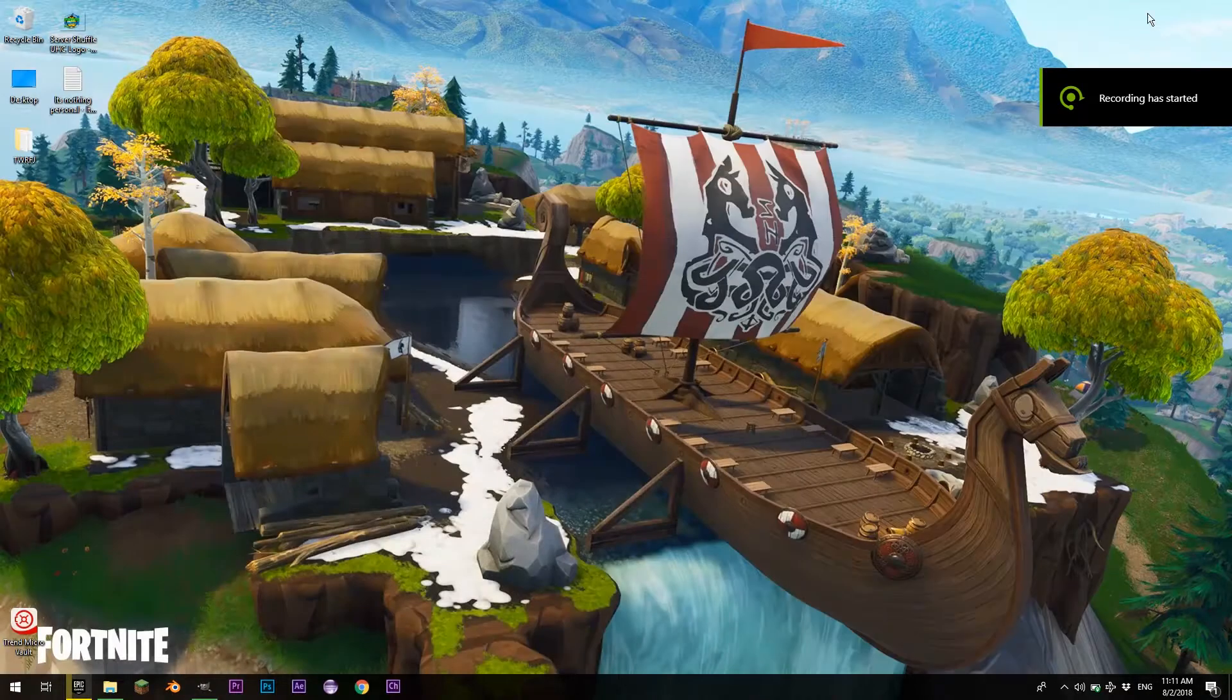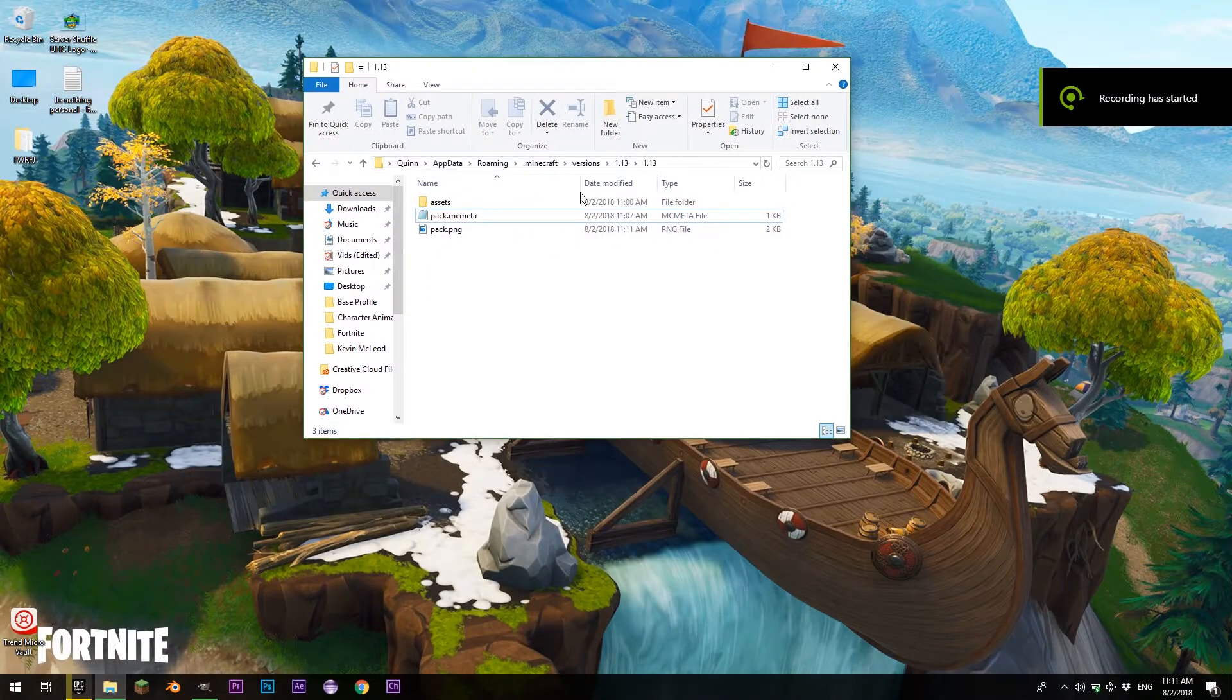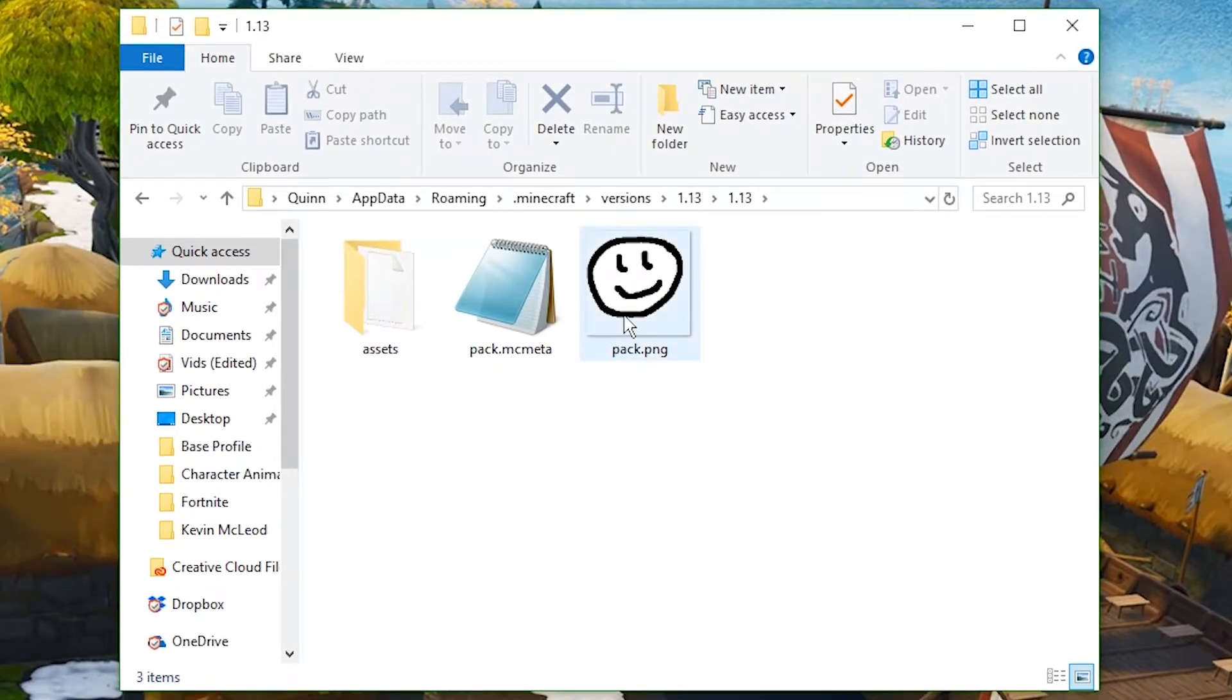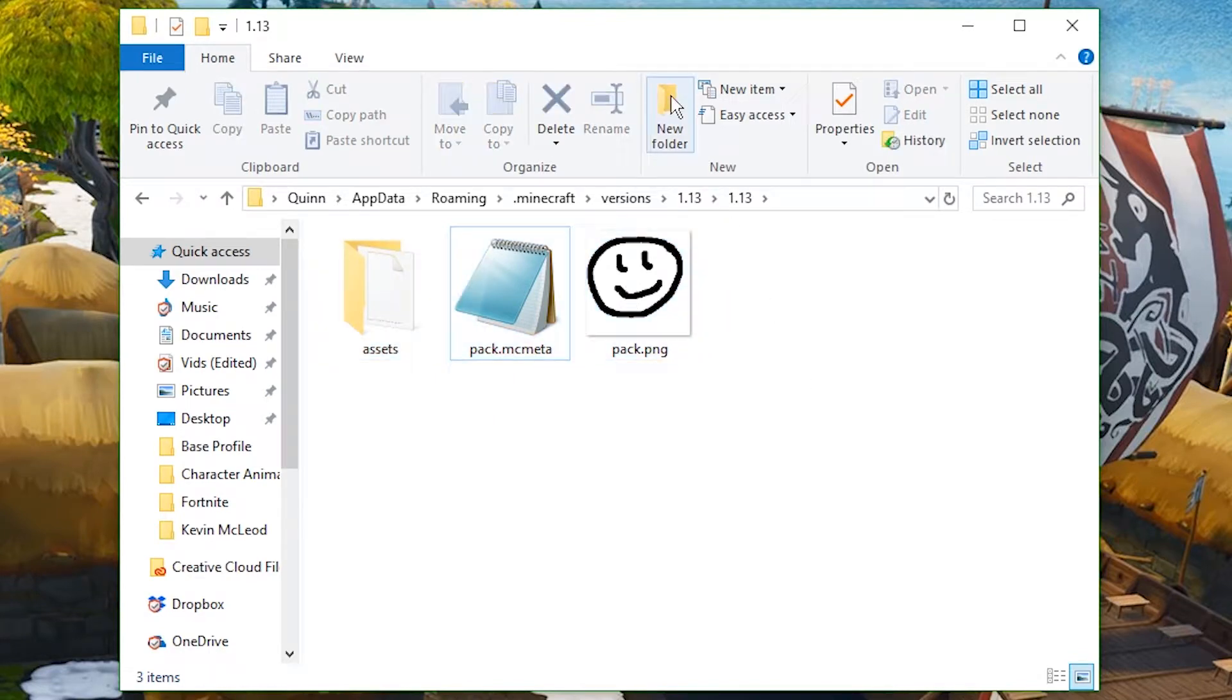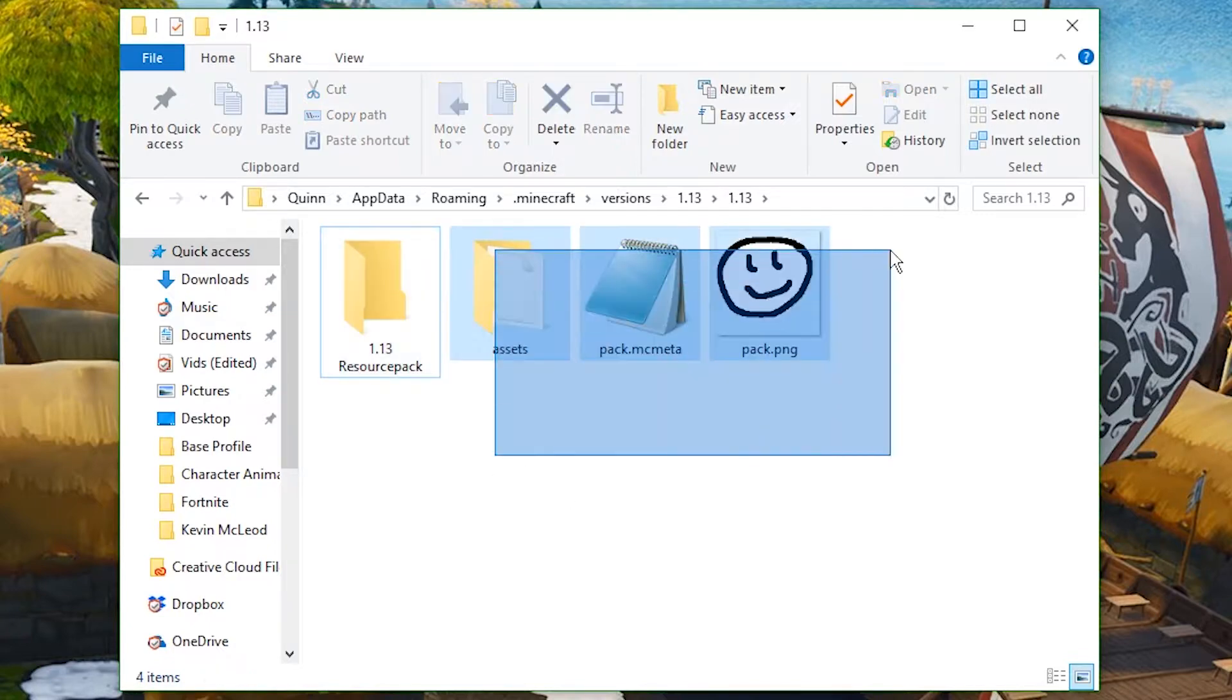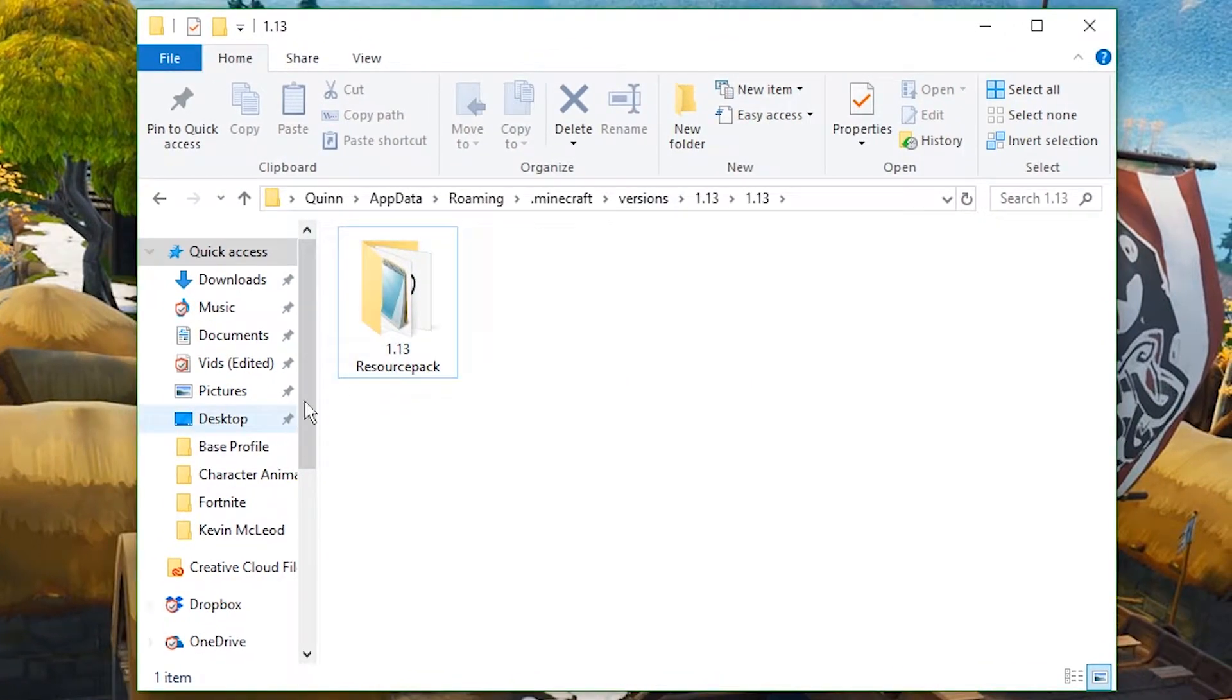So we can minimize GIMP for the time being and reopen our Minecraft folder. So now we should have all our things here, our pack.png file, which is 128 by 128 pixels. Then we have our pack.mcmeta file and our assets folder. So you're going to create a new folder and name it 1.13 resource pack, or whatever you want your resource pack to be called. And you're going to move all these into there.